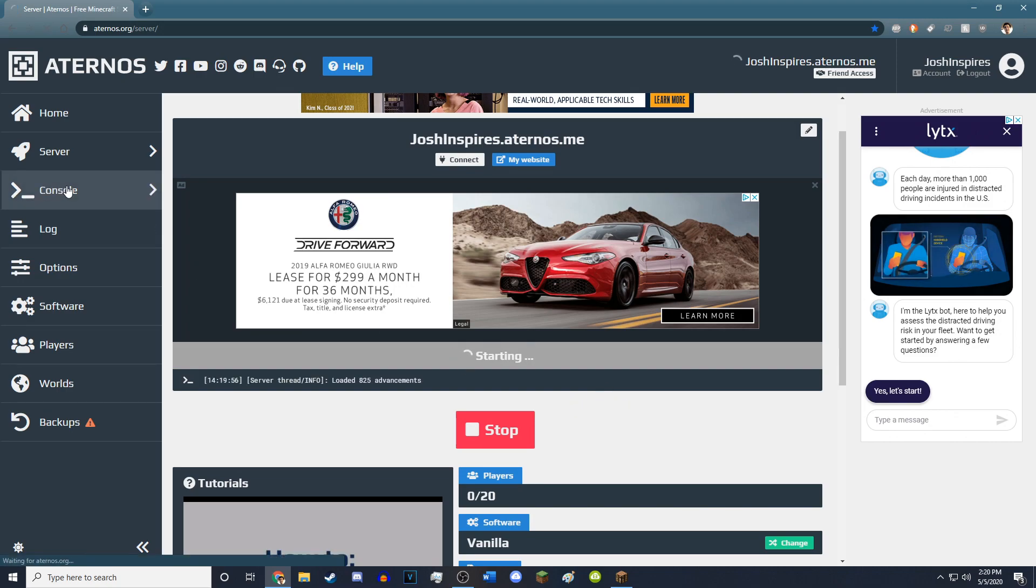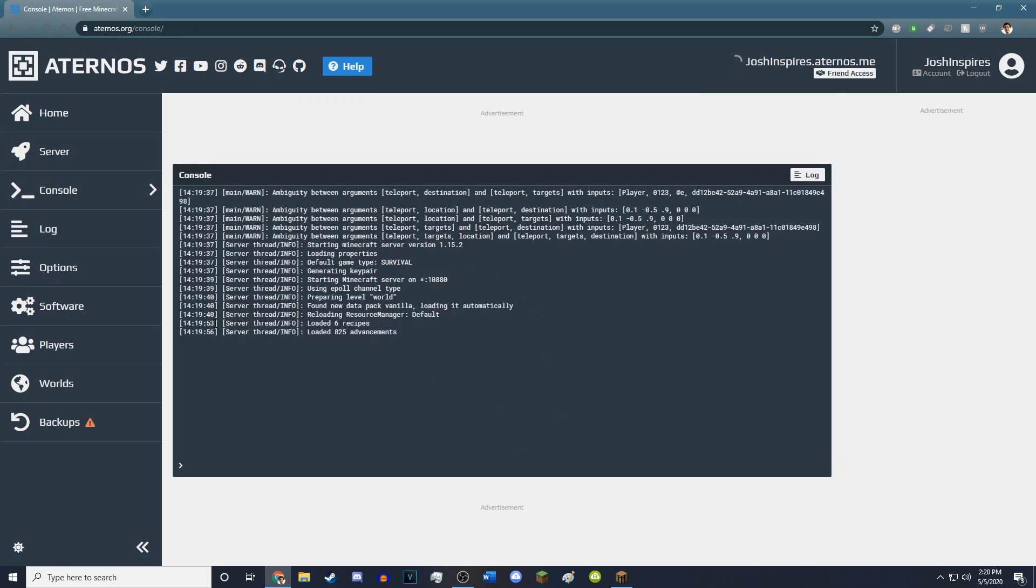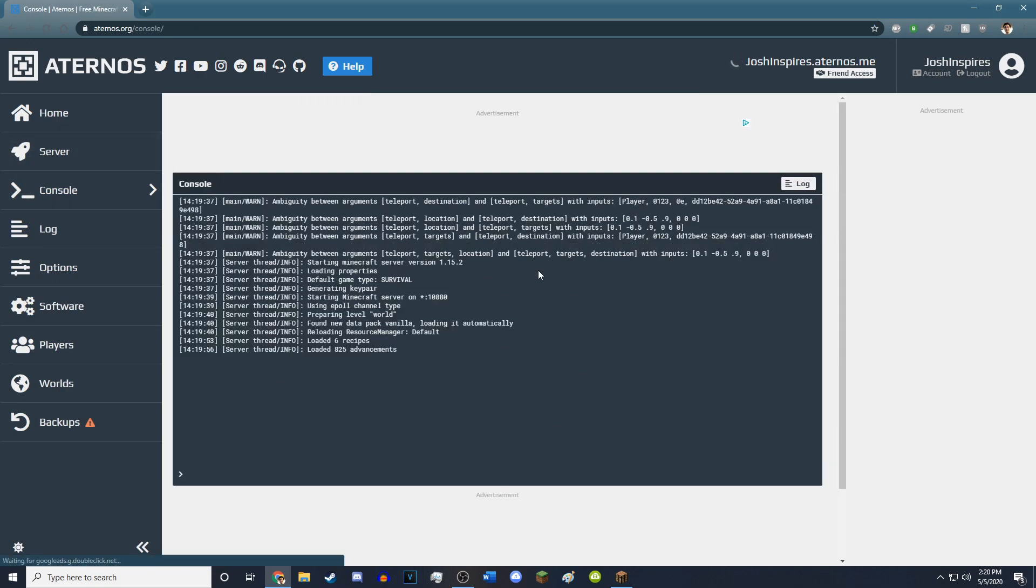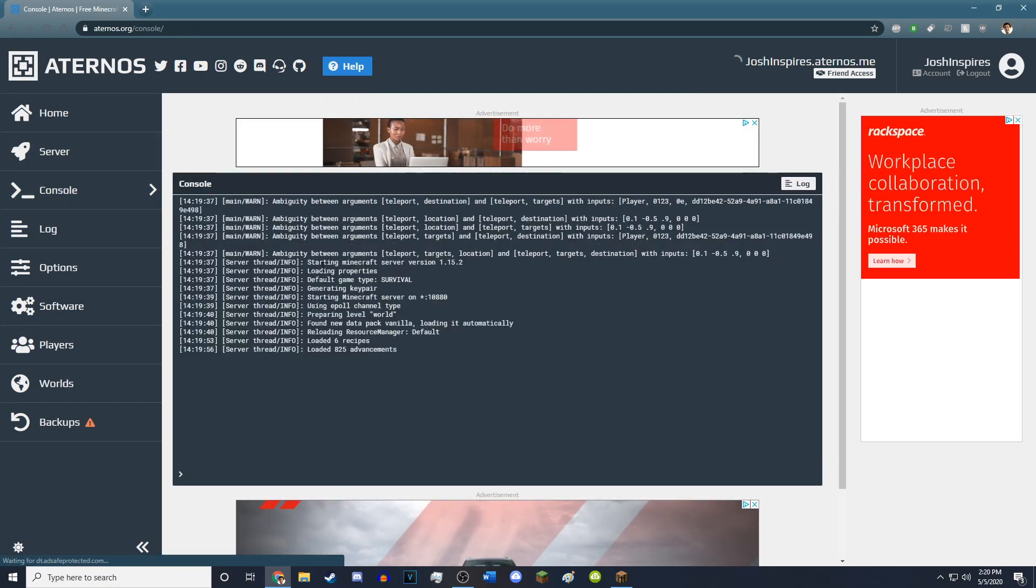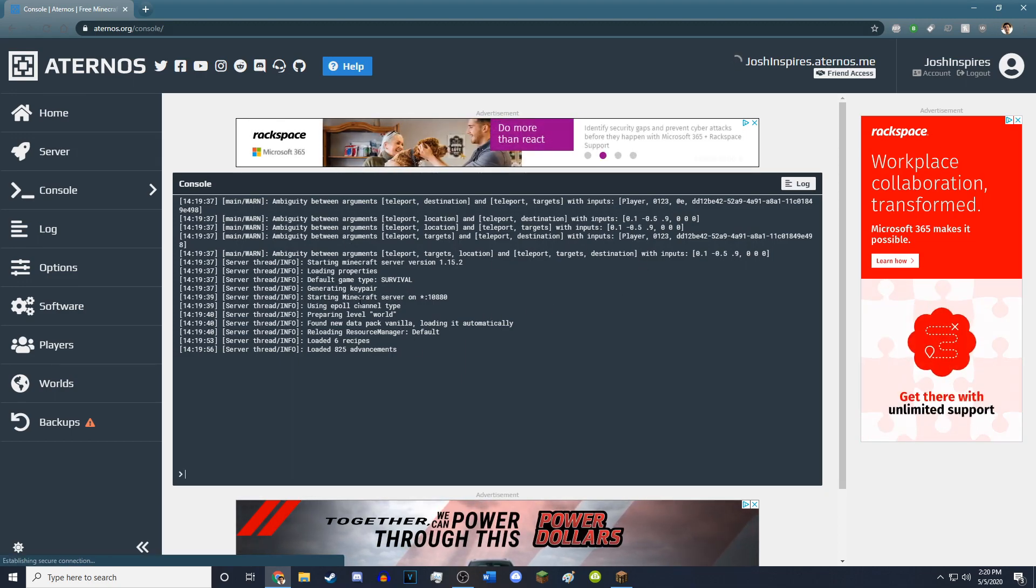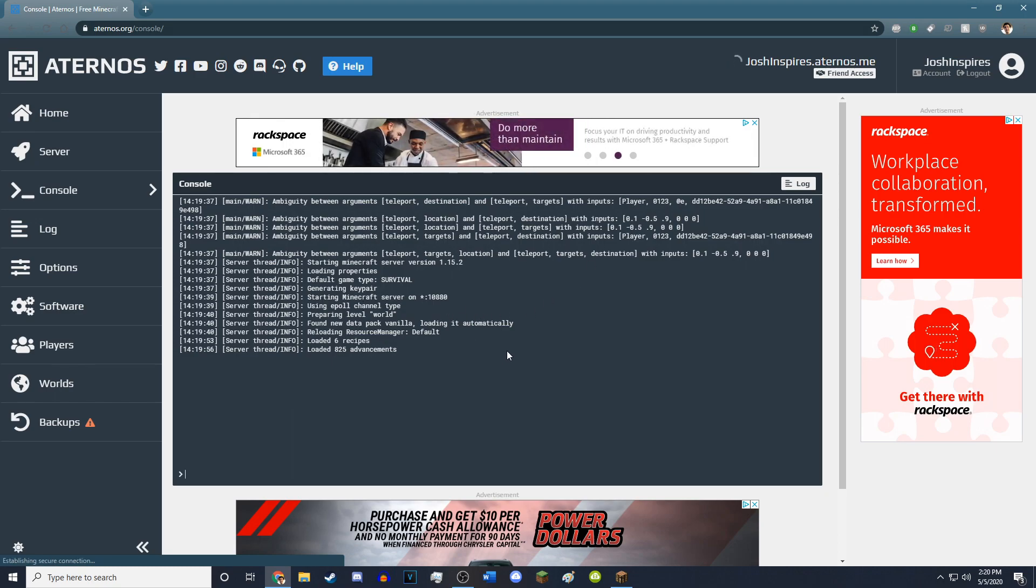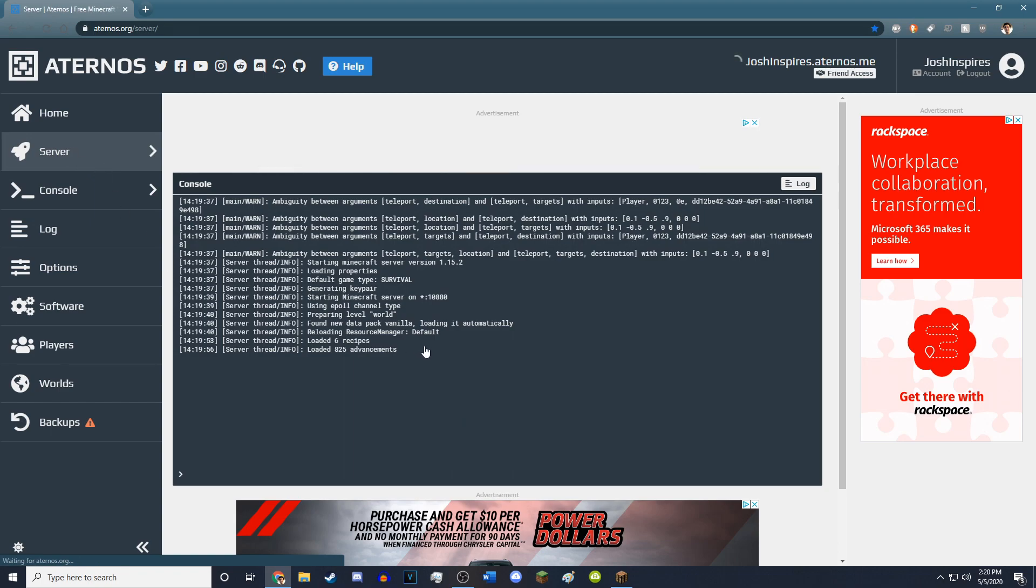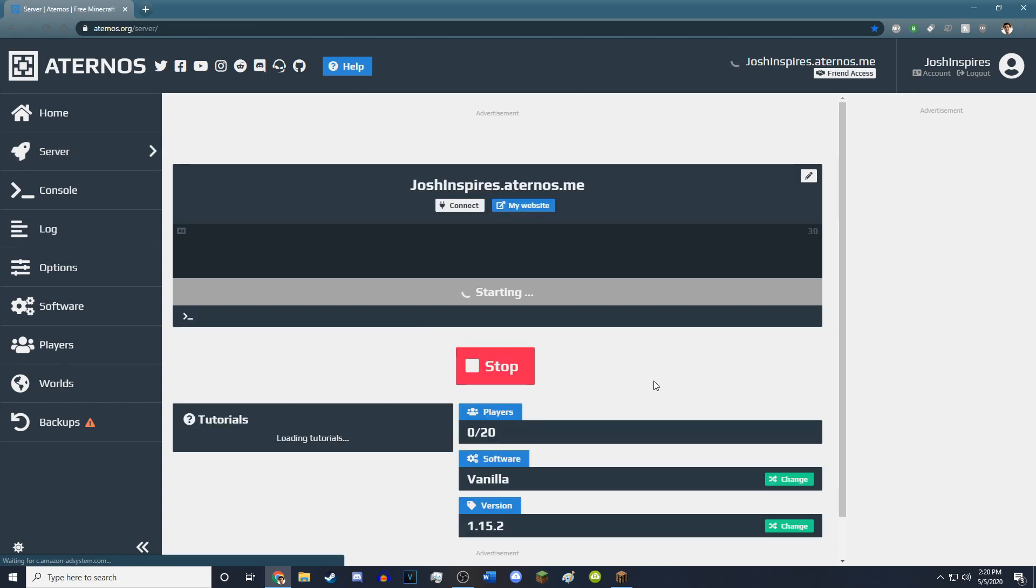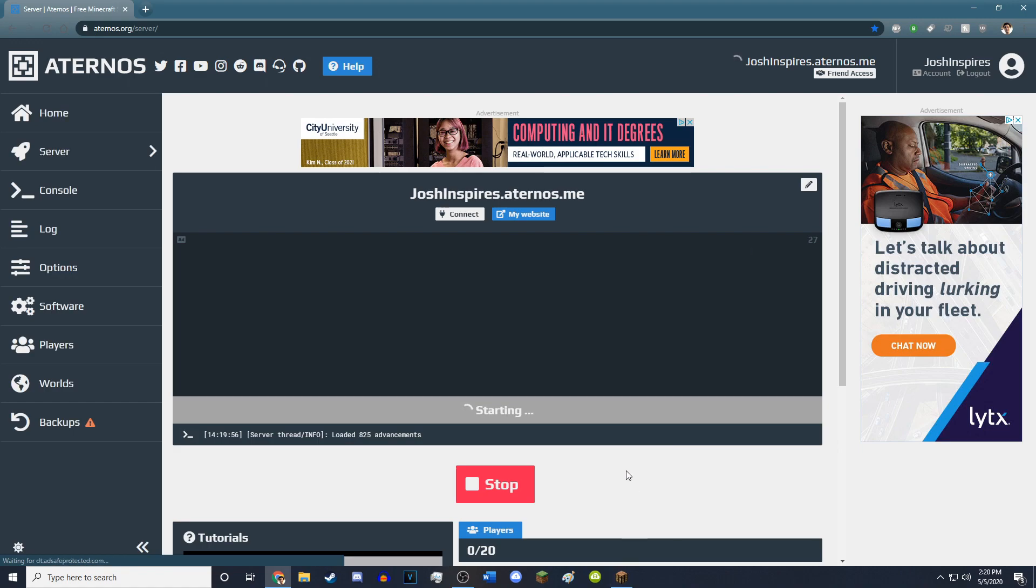If we take a look at the console, I believe we can actually see the server. Yeah. So it's actually loading everything. Loading the properties, loading the world, loading the advancements. And now we just got to wait for it to load completely, which it is taking its time to do, but eventually.